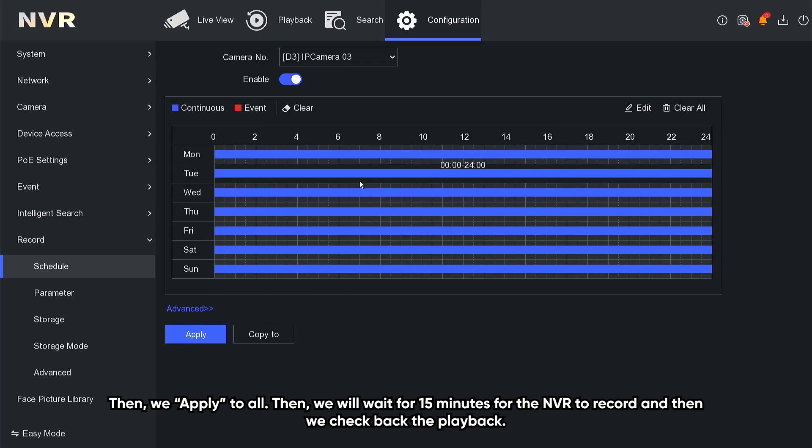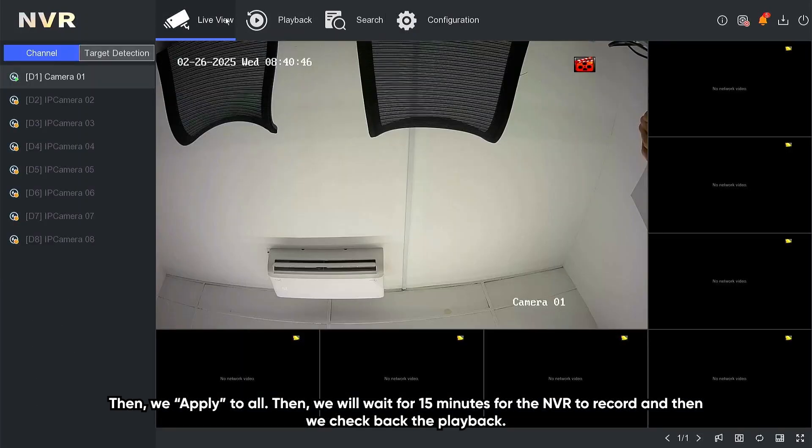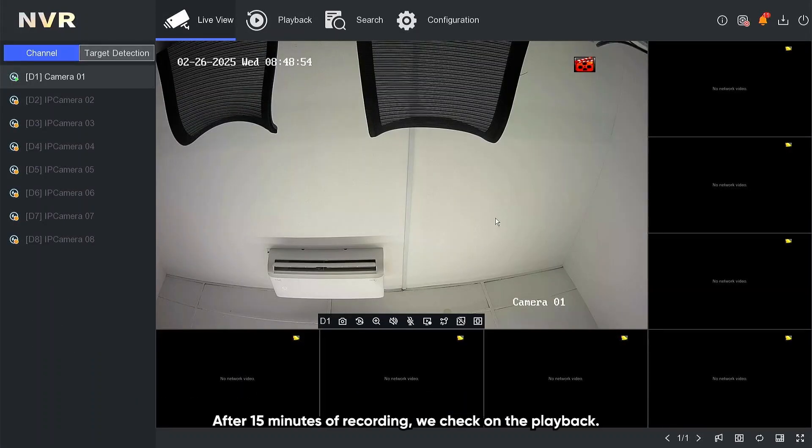Then we will wait for 15 minutes for the NVR to record, and then we check back the playback. After 15 minutes of recording, we check on the playback.